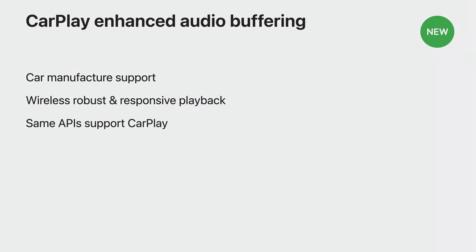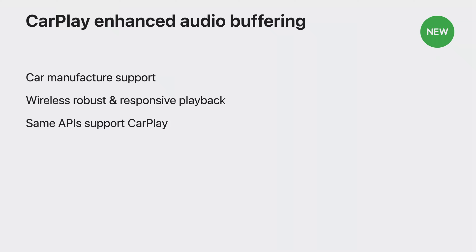The good news is, by adding enhanced audio buffering to your app with one of the two APIs we previously talked about, it will also work for CarPlay. People using your app will have the best audio streaming experience wherever their journey takes them.